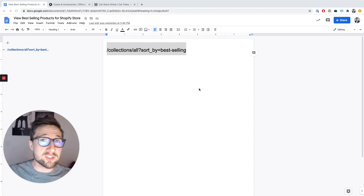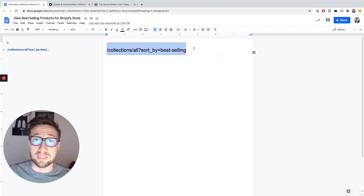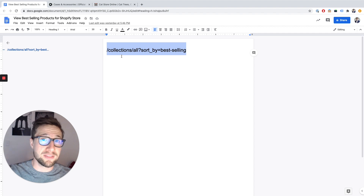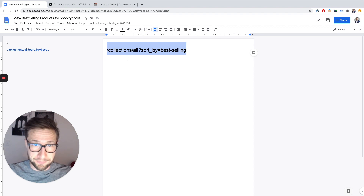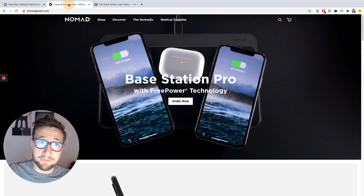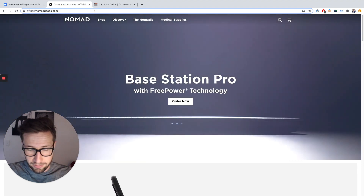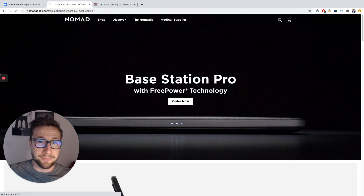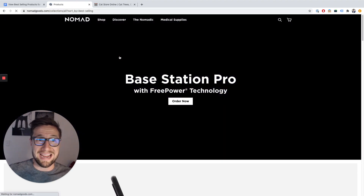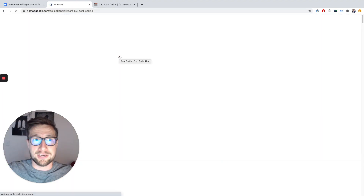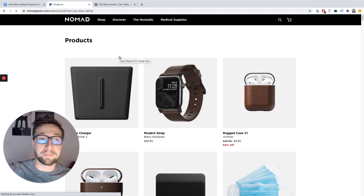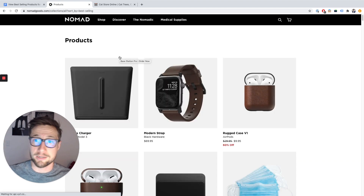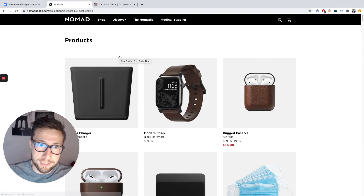You don't need any software or anything like that. All you need is this little line right here — I'm going to put this in the description and in the comments. All you have to do is copy it, go to a Shopify store, go to the URL and paste it. It'll then take you to a collections page that has all the products sorted from best selling to least selling.